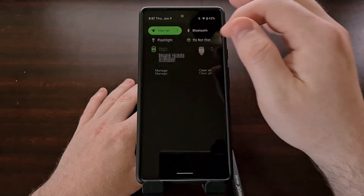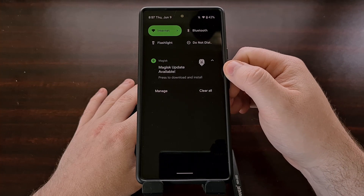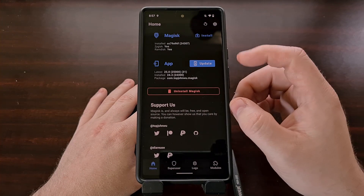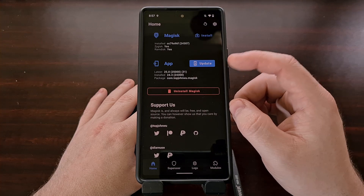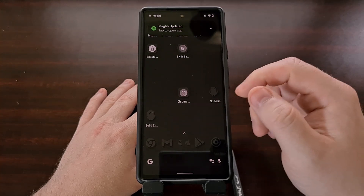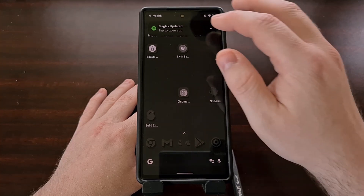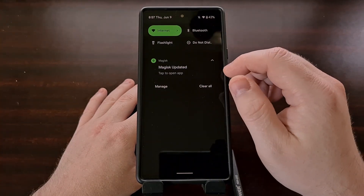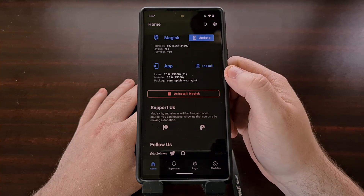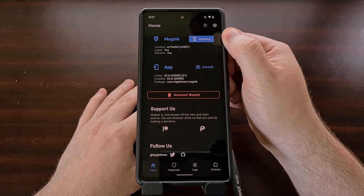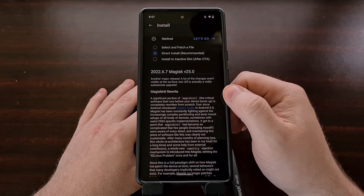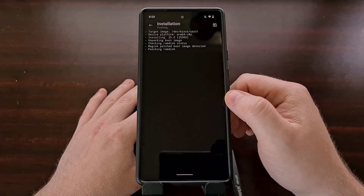You may or may not have received the notification telling you that there is a Magisk update available, but we can go into the Magisk application itself and we're first going to update the application. We can see that it has closed the application because it was updated, and we'll get a notification telling us it is updated and that we can go ahead and open the application. Now that the Magisk app has been updated, we're going to update the Magisk binaries by tapping the update button at the top. We're going to choose the direct install option and then tap the let's go button.